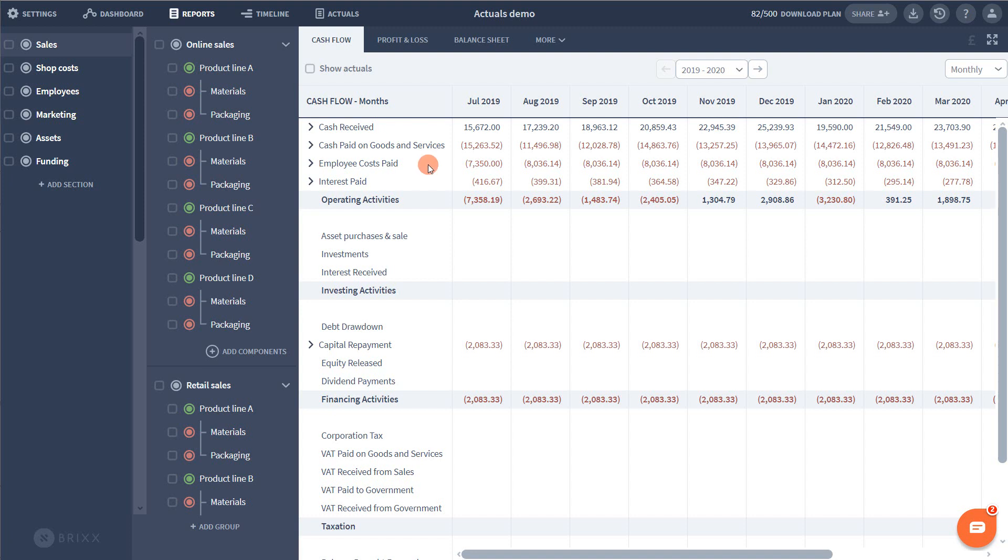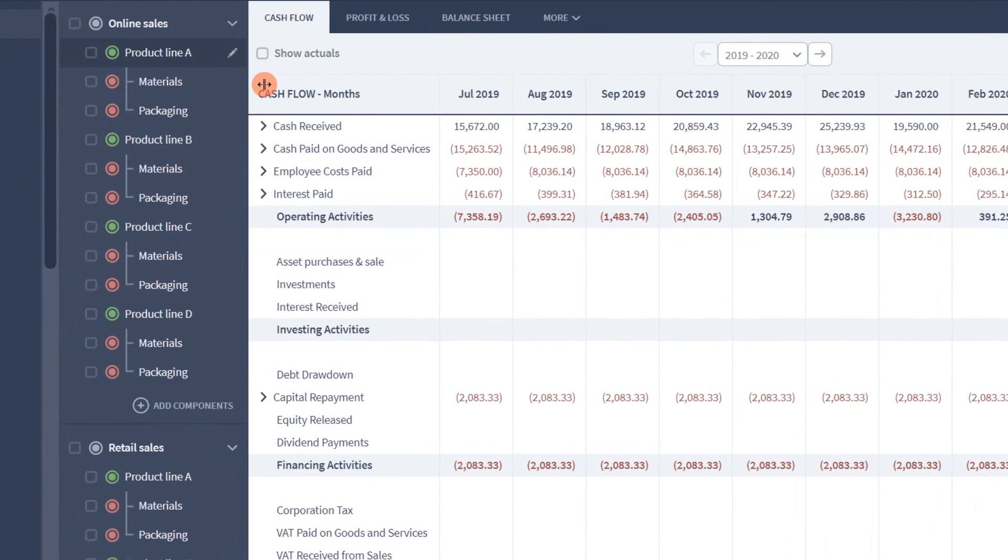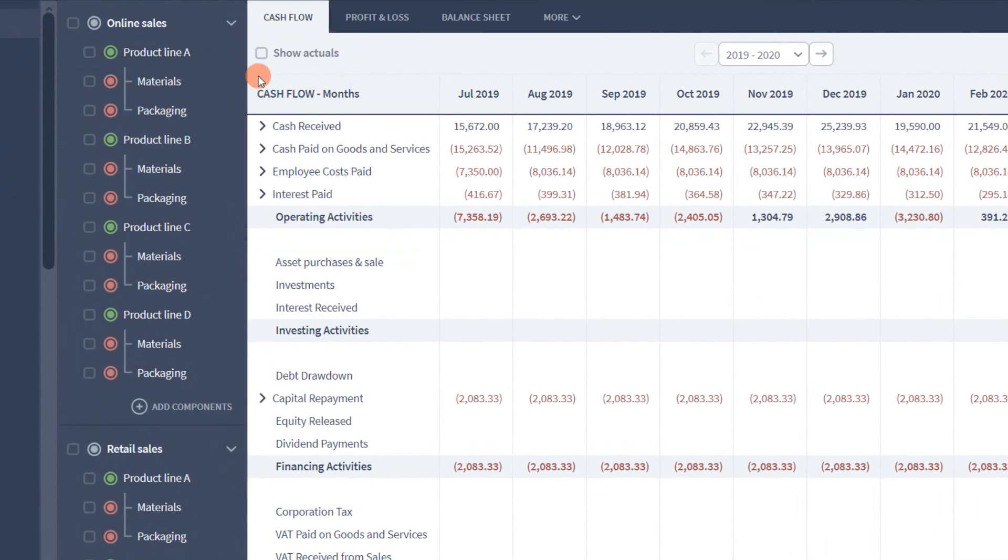Alright, let's take a look. I'm in the reporting area of my BRICKS plan and here I can tick this show actuals checkbox to display additional actual data alongside my forecast.